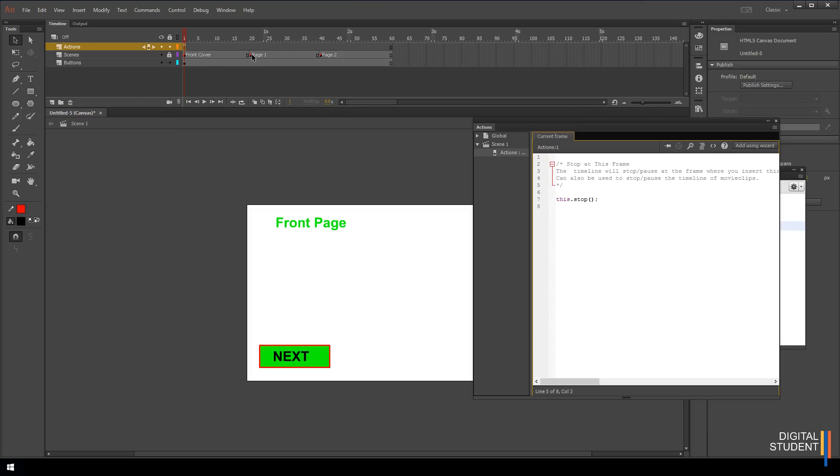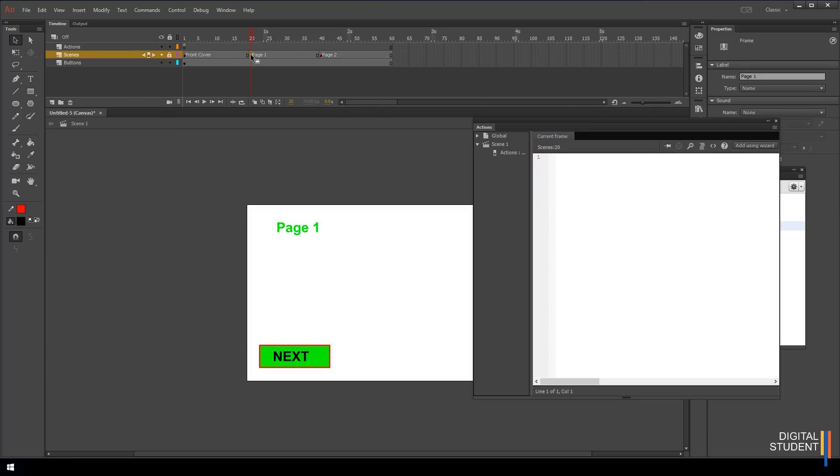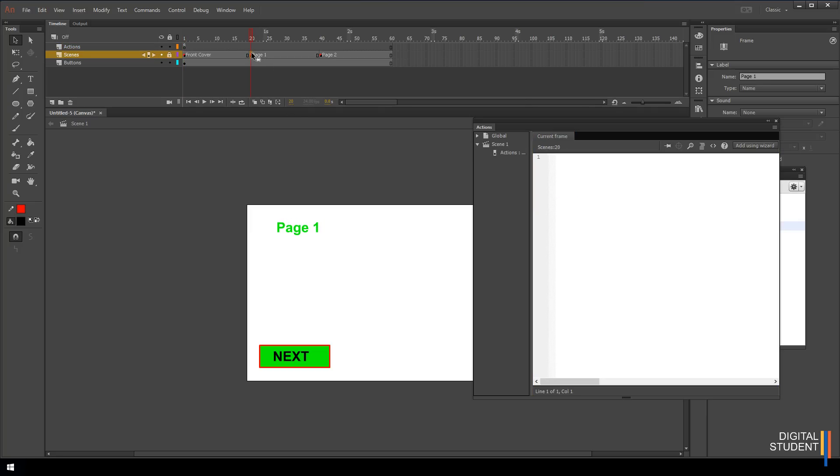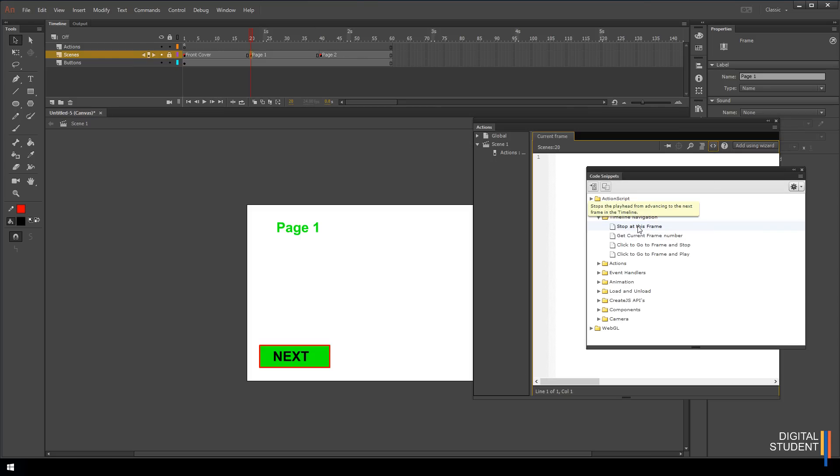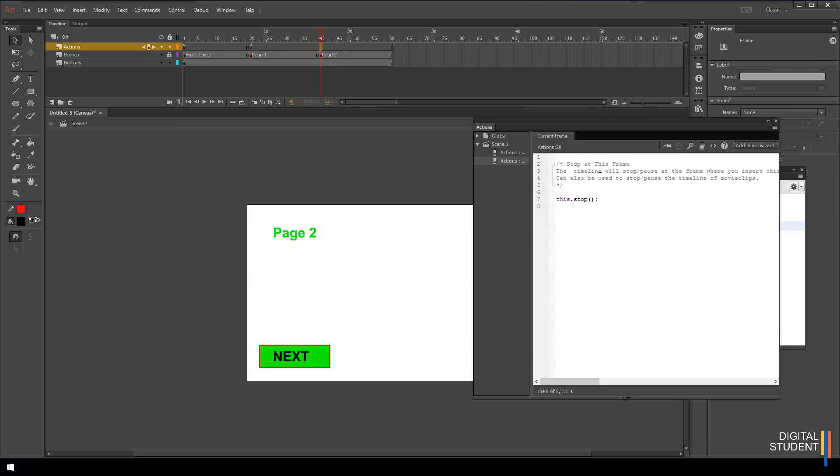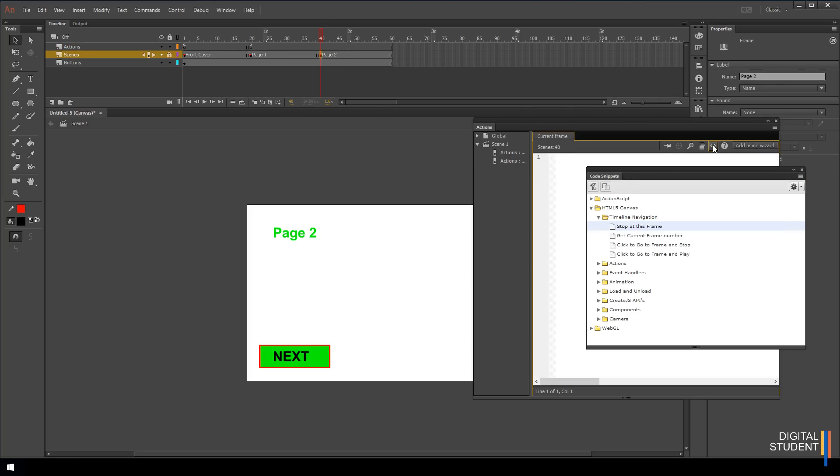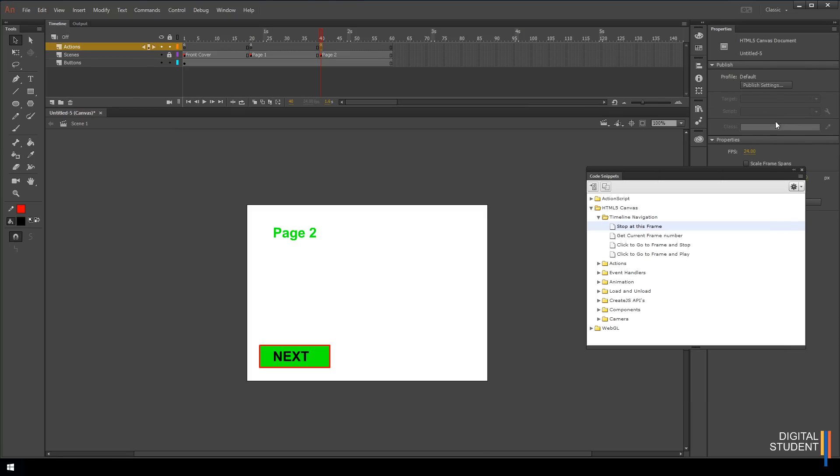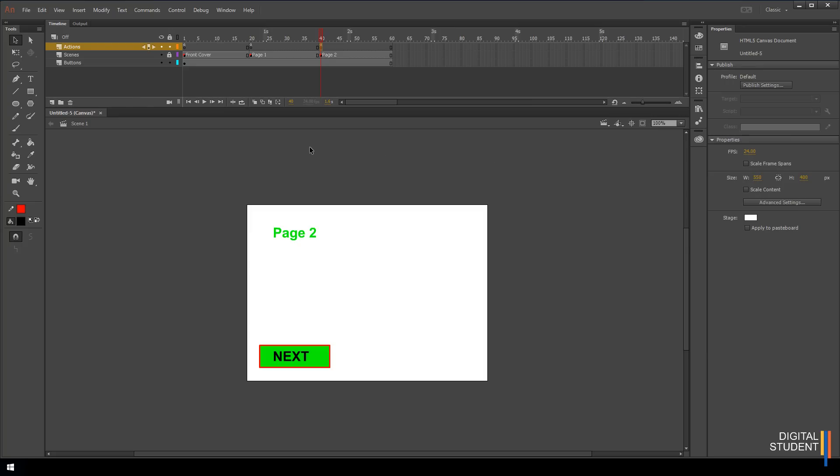The next bit we need to do is come over to frame 20 and then we need to do the same thing again. If you want to be really clever about this, you could come onto the action and you could just copy this onto frame 20. What we're going to do is do it the hard way. We're going to go to frame 20, click on the code snippets again, and stop at this frame. Then we're going to do the same again on frame 40. So click on frame 40, double click on this, stop at this frame. Now we've got all this set up. Let's just close these windows and test our work.